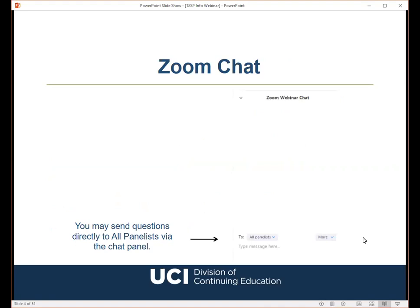If you encounter any technical difficulties during the webinar today, please send a chat message over to John from UCI Support and he will help you troubleshoot any issues. If you have a question for George regarding the content of this presentation, please submit it in the chat panel and we will address it at the end if we have time. George has also included some slides where he asks for audience participation, so when we get to those slides, please feel free to submit it in the chat panel to all panelists and all attendees so everyone can see your questions and any responses.